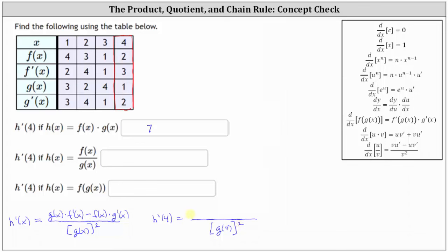In the numerator, we have g of four times f prime of four, minus f of four times g prime of four.